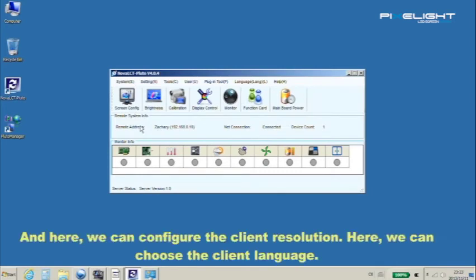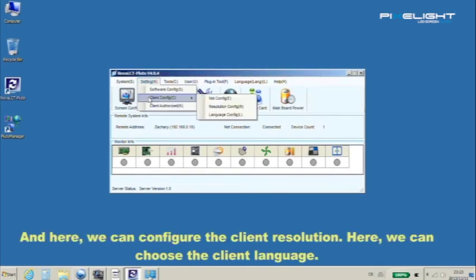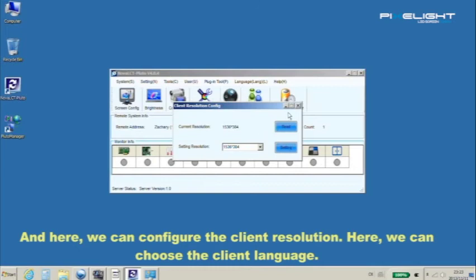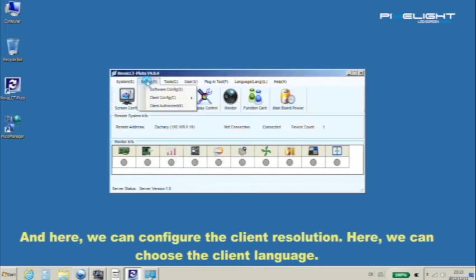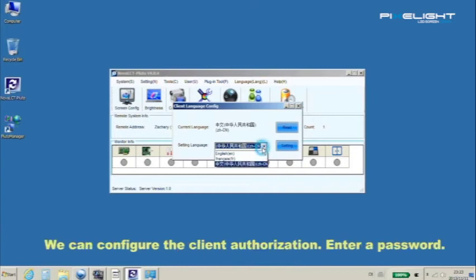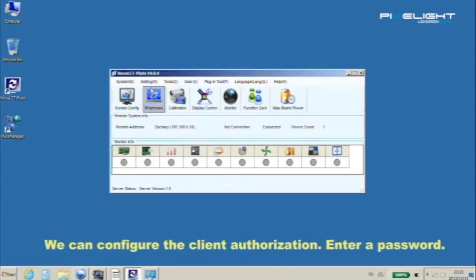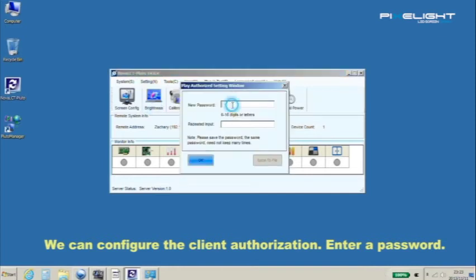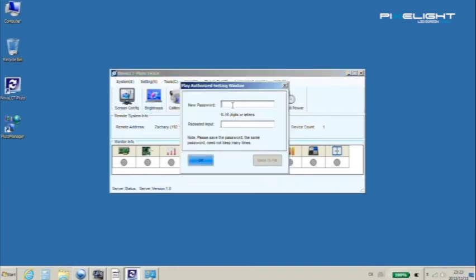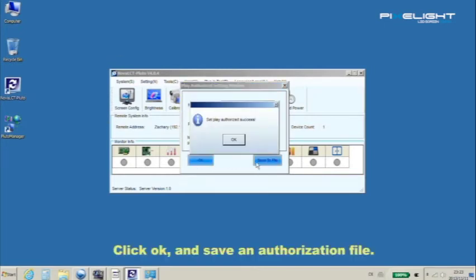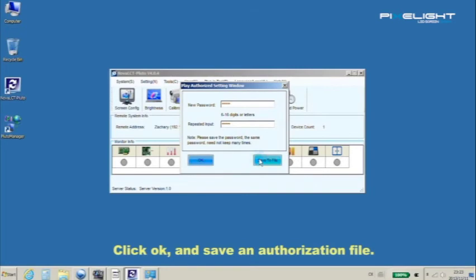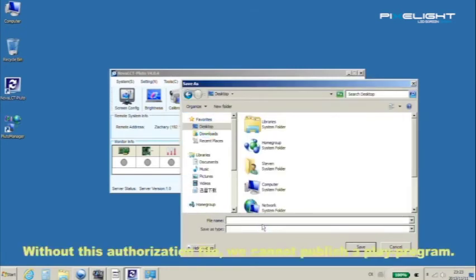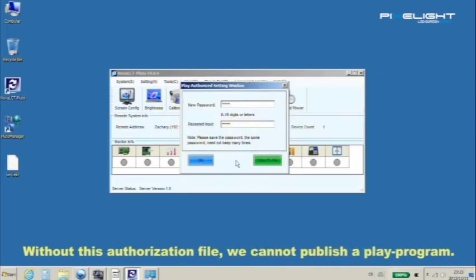And here we can configure the client resolution and choose the client language. We can configure the client authorization. Enter a password. Click OK and save an authorization file. Without this authorization file we cannot publish a play program.